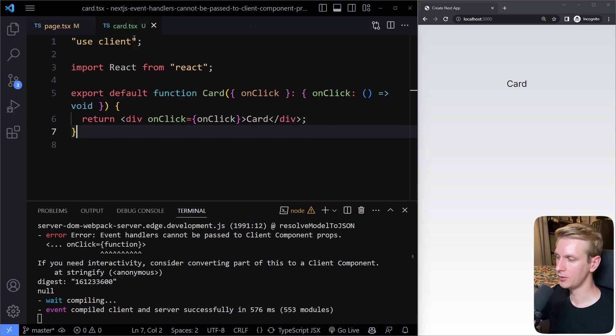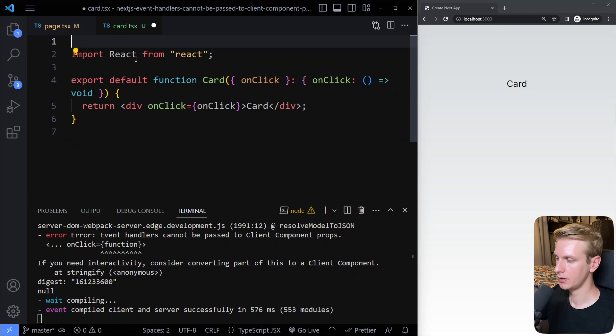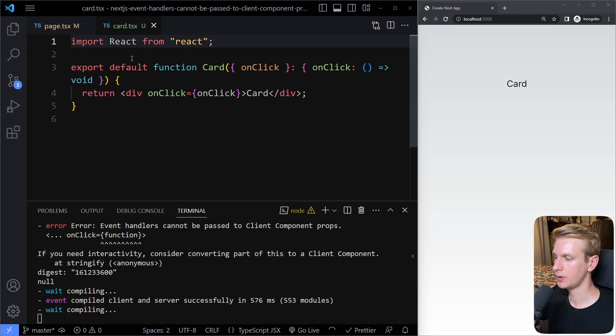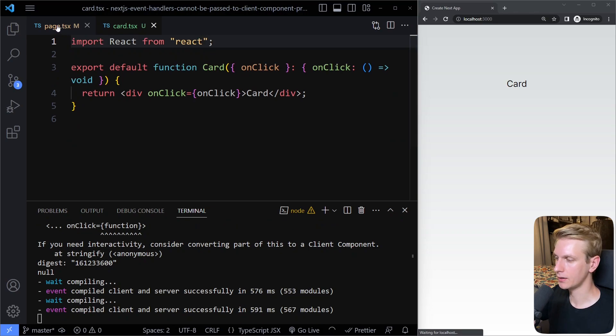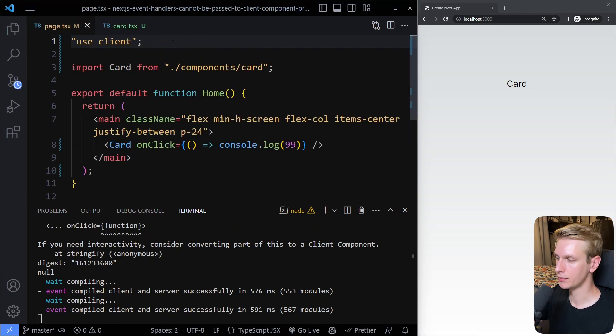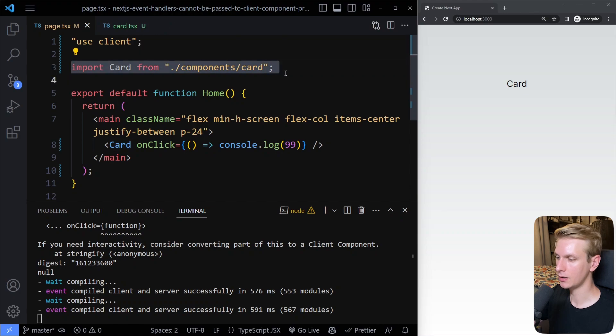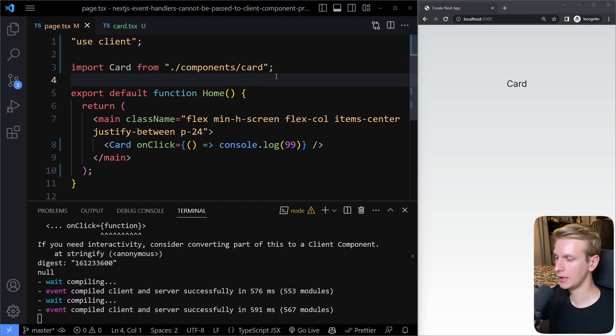And then you can also remove this use client here because if you're importing a component here in a client component, this will automatically also become a client component.